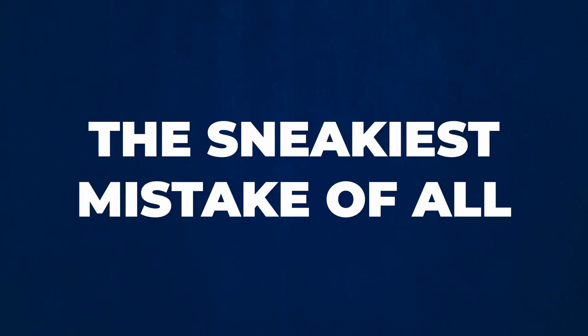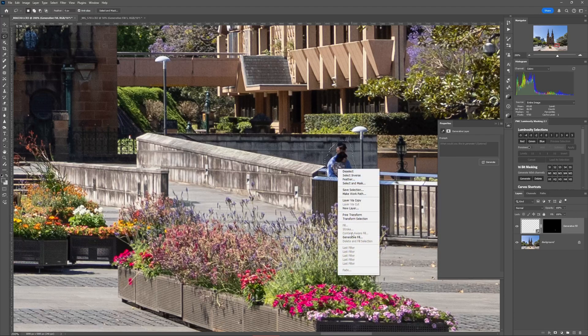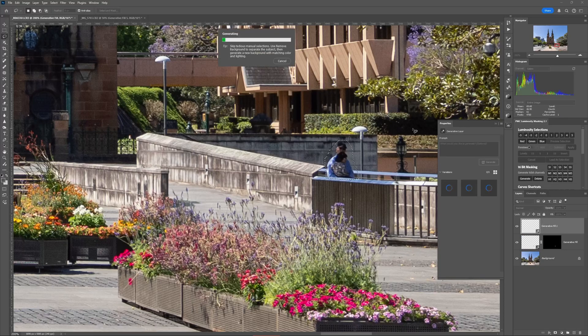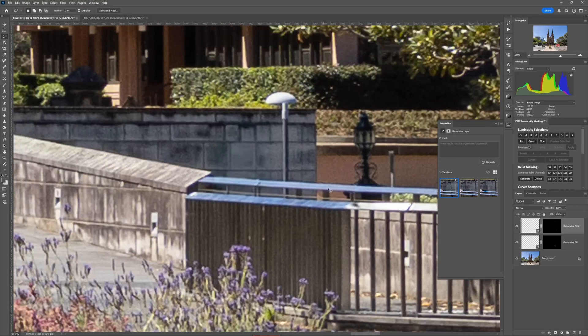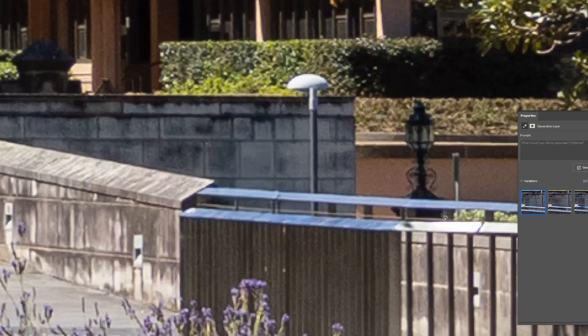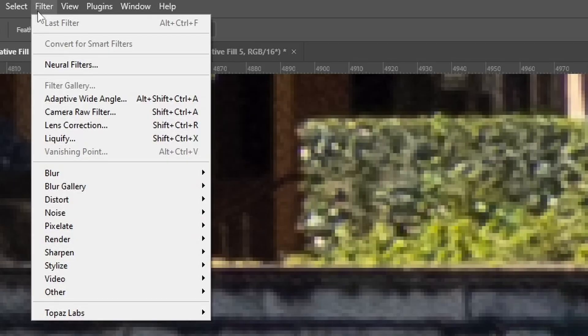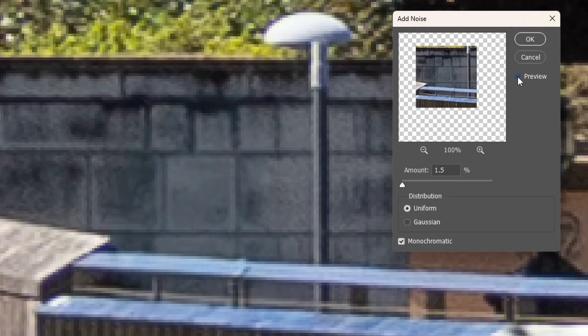The third editing mistake these new tools create is the sneakiest of all. It's like having a plastic apple in your bowl of real fruit — it looks like an apple at a glance, but the closer you get, the more you realise something's not quite right. If you zoom in close, you can see the generated pixels are ever so slightly smoother and glossier than the original pixels. But luckily this is an easy fix: use the 'add noise' filter on a low setting to rough up those glossy pixels and make them blend more naturally with your original image.